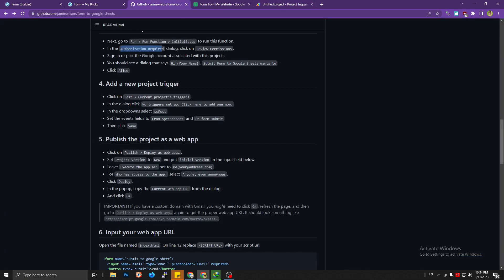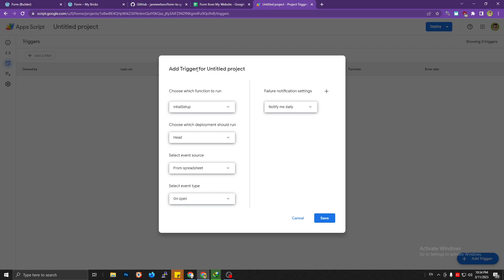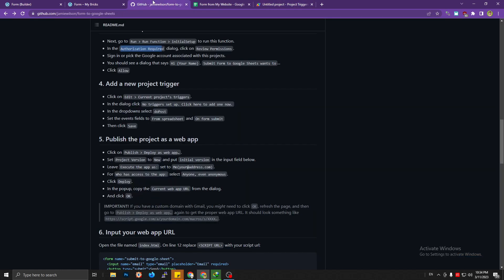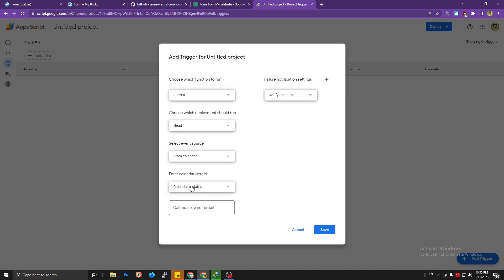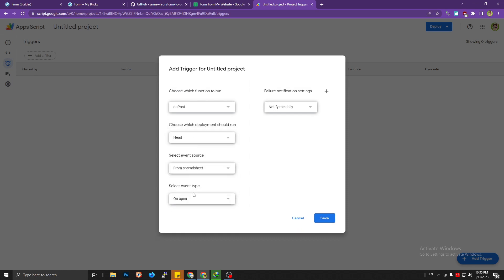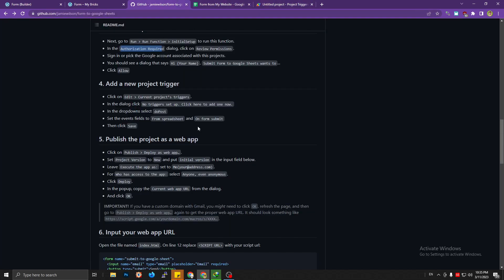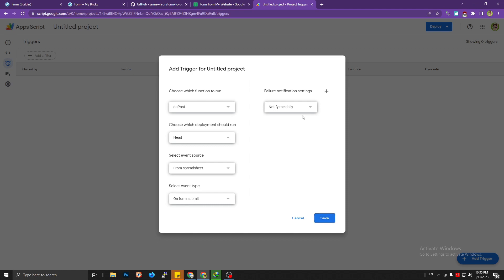In the trigger setup, under the function dropdown select 'doPost'. For the event source, set it to 'From spreadsheet', and set the event type to 'On form submit'. That's the correct combination — from spreadsheet, on form submit.